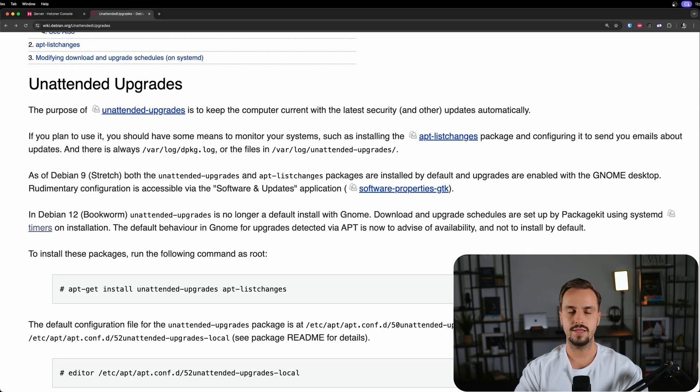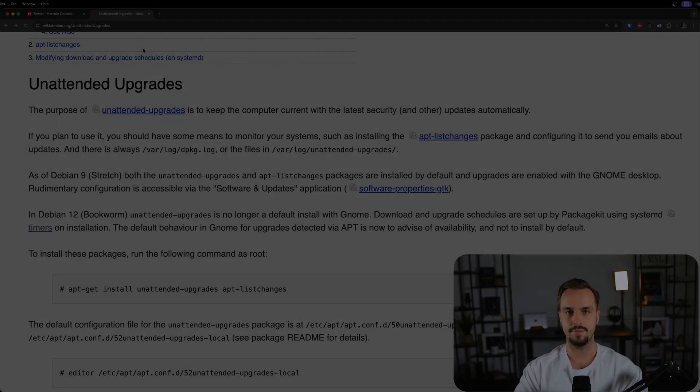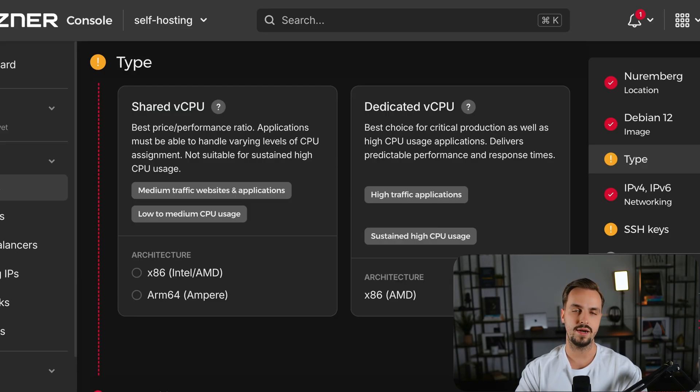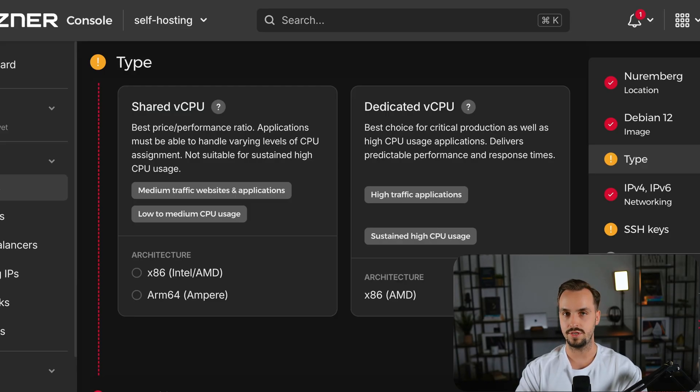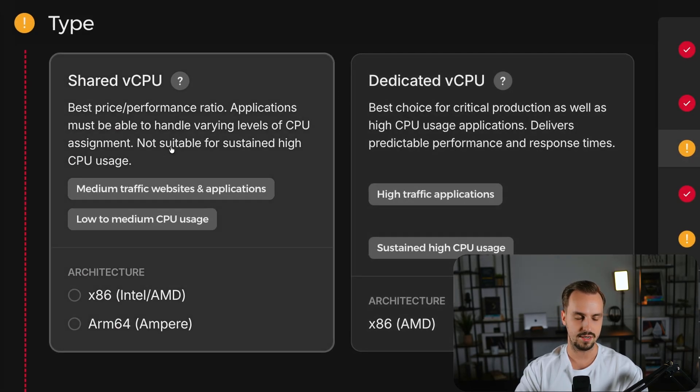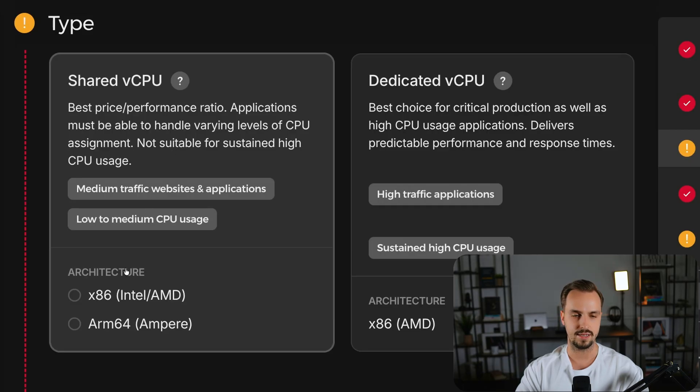The next step involves choosing your machine type. I suggest starting with a cheap and modest VPS and upgrade later if you need to. So let's use the shared vCPU and the architecture x86 Intel AMD.